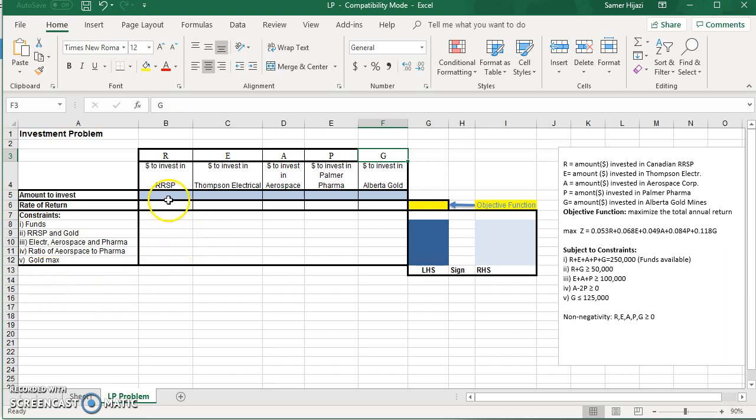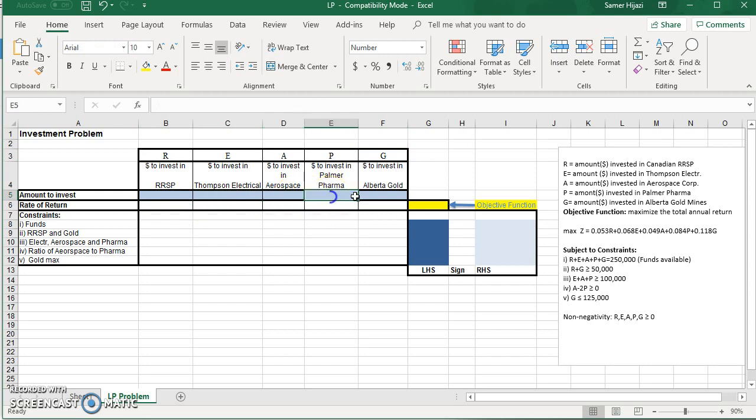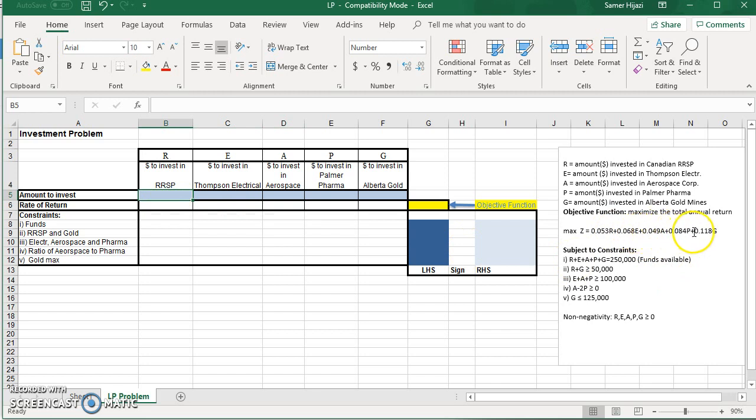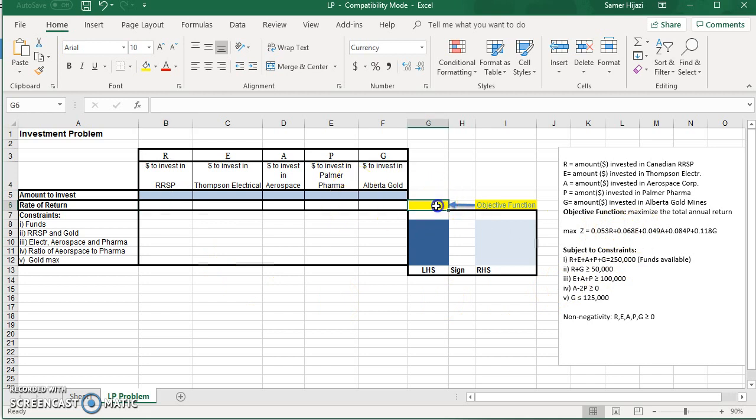The key thing here is the answer that Excel is going to give us is this blue area over here, which is R, E, A, P, and G. And this is where we're going to enter the coefficient of the objective function. And this is where we're going to have our objective function.